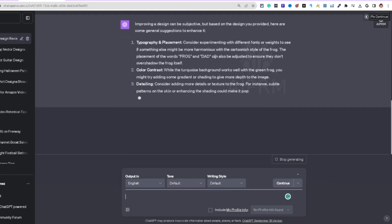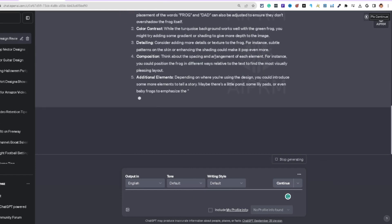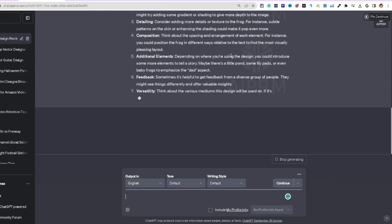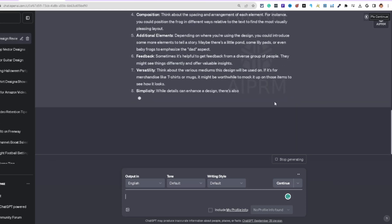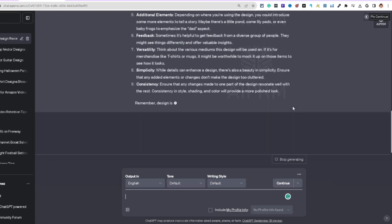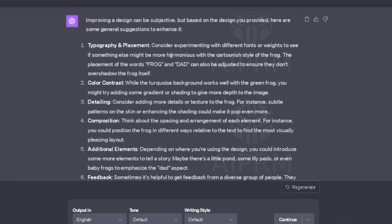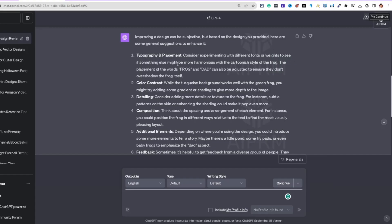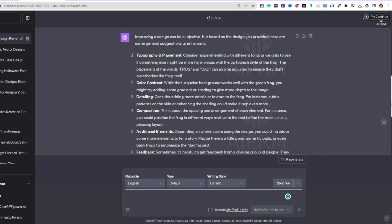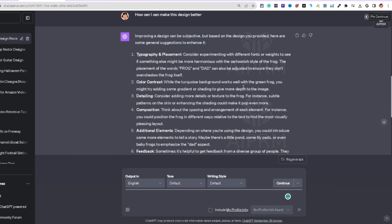ChatGPT gave design improvement tips: typography and placement — experiment with different fonts or weights harmonious with the cartoonish style, and adjust placement of 'Frog' and 'Dad' so they don't overshadow the frog itself. Color contrast — the turquoise background works well but try adding gradients or shading for more depth.